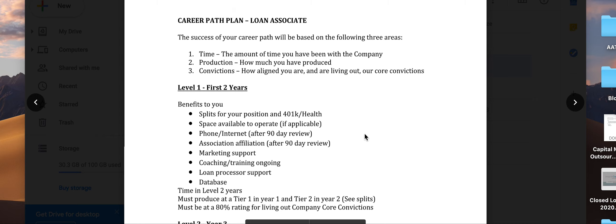This is for the Loan Associate position at Integrity Capital. We're going to talk about career path. It's important that when you come here, you understand there's a pathway so you're growing somewhere.